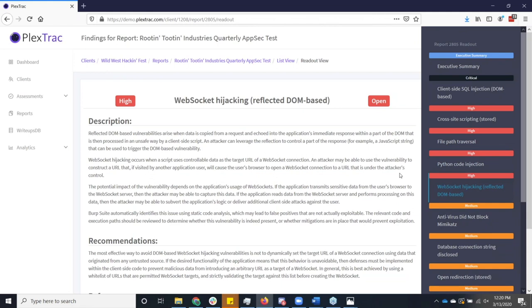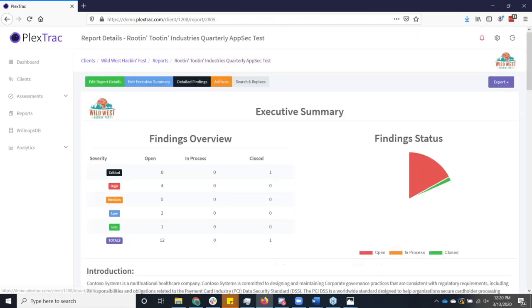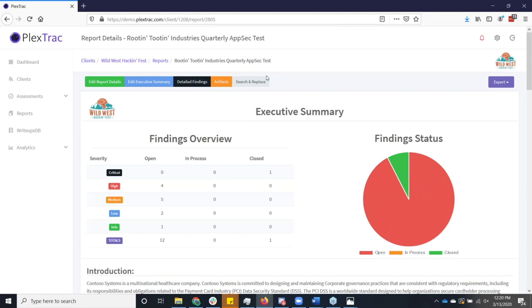So I found that when I was a customer of PlexTrack that this feature alone was saving me just a couple hours in each engagement that I was doing. So that's kind of the big picture on how PlexTrack gets information into a finding or into a report and how we spit it out.